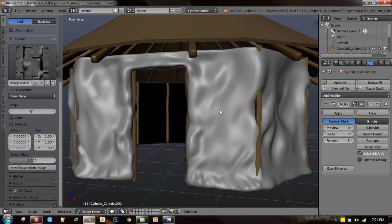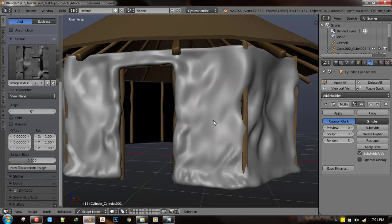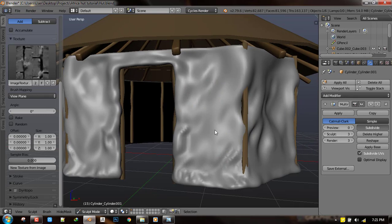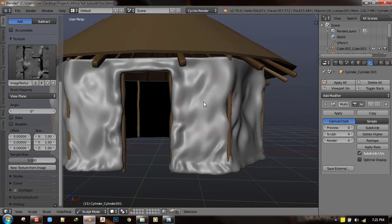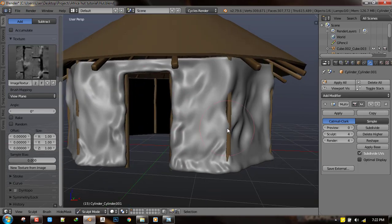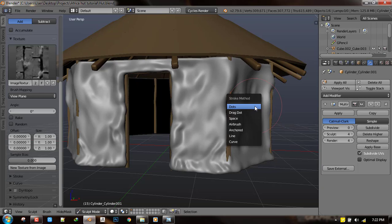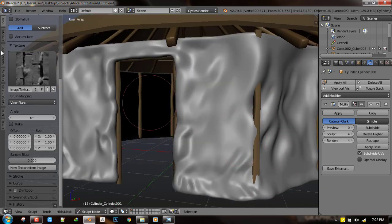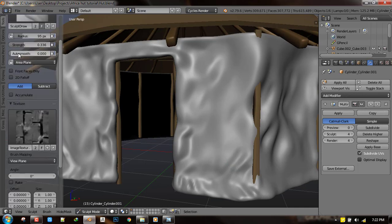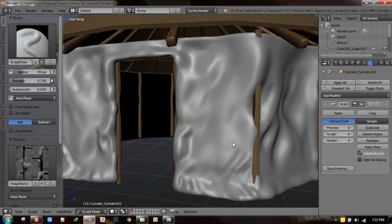And you can use it in your project and we'll be using it in this project and the download link will be under this video. So how I use this texture is by pressing F and selecting the anchor as the stroke method. This enables me to just drag out the texture on the geometry.